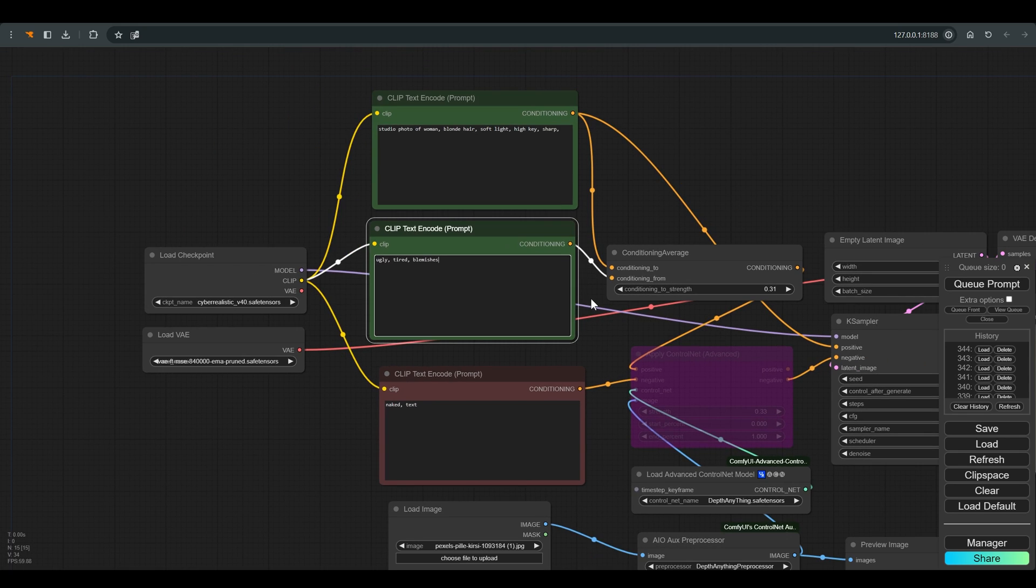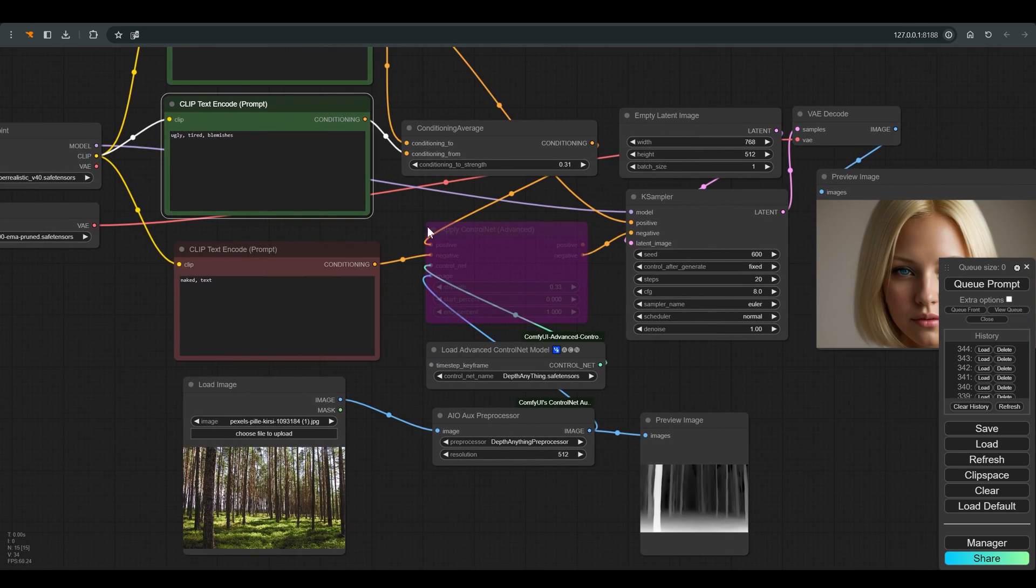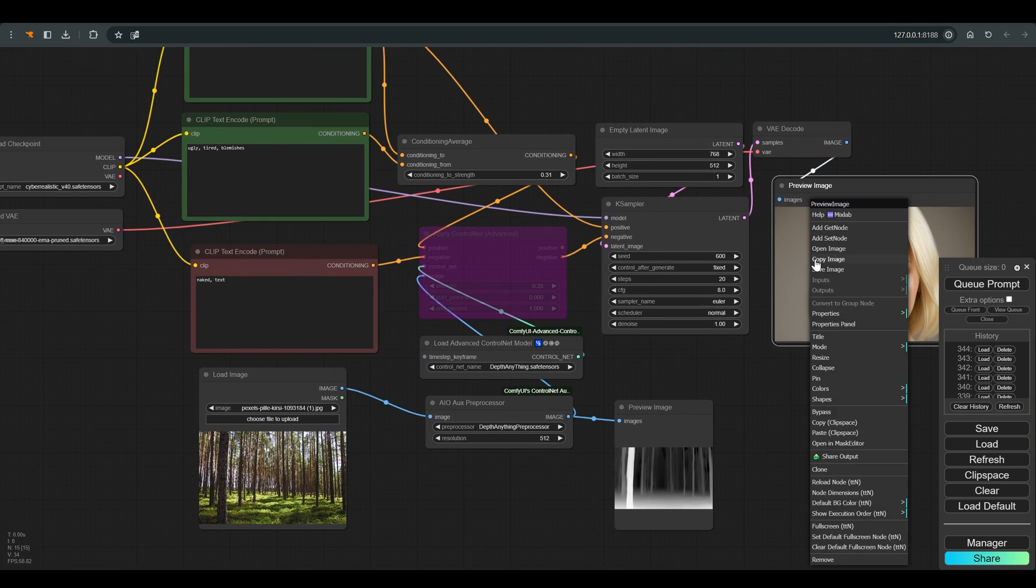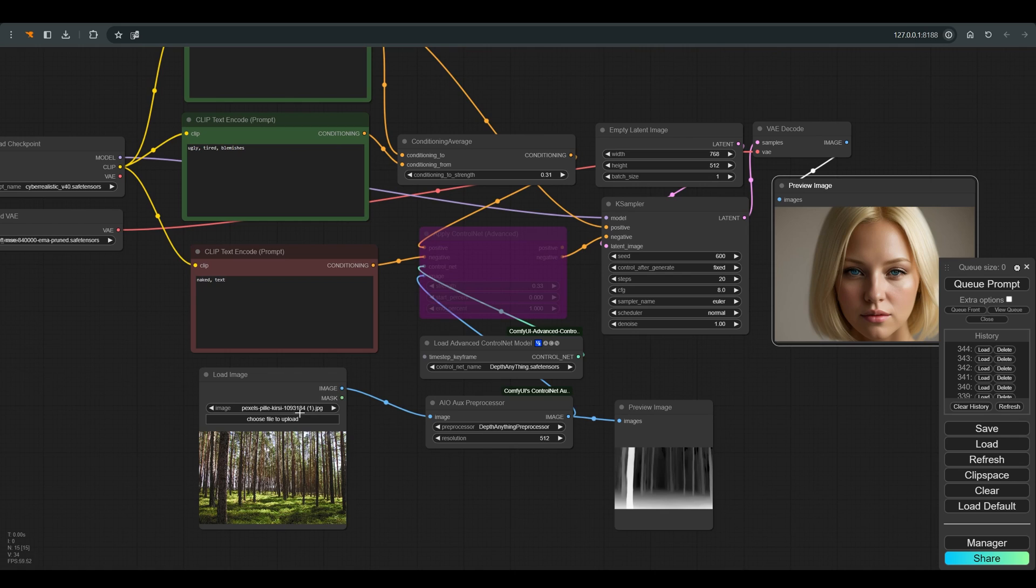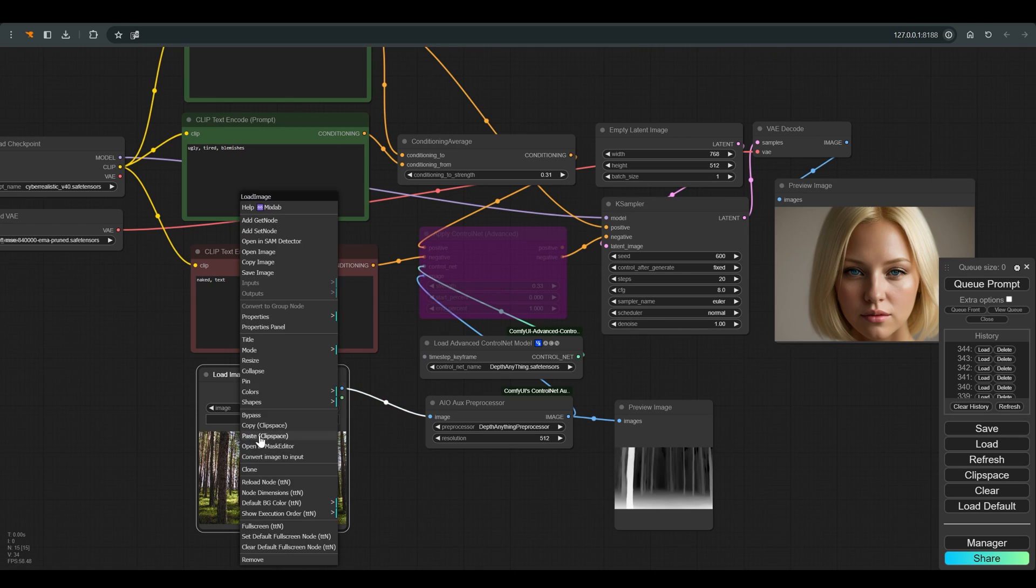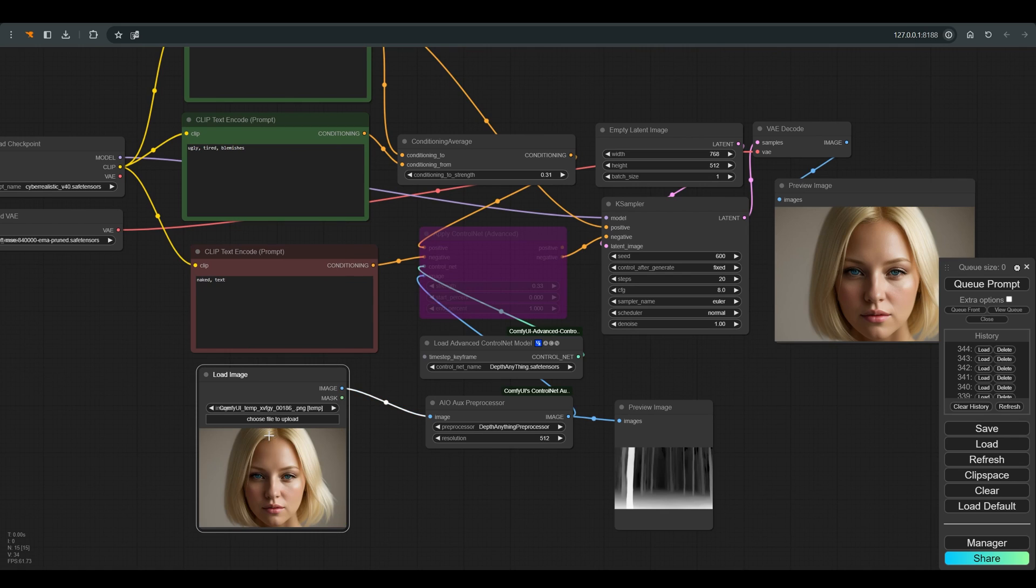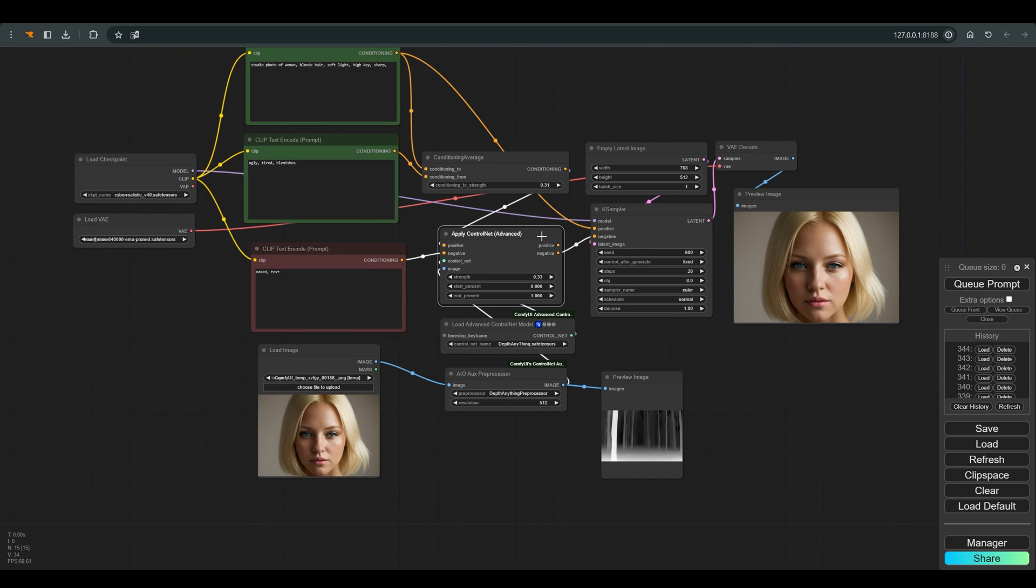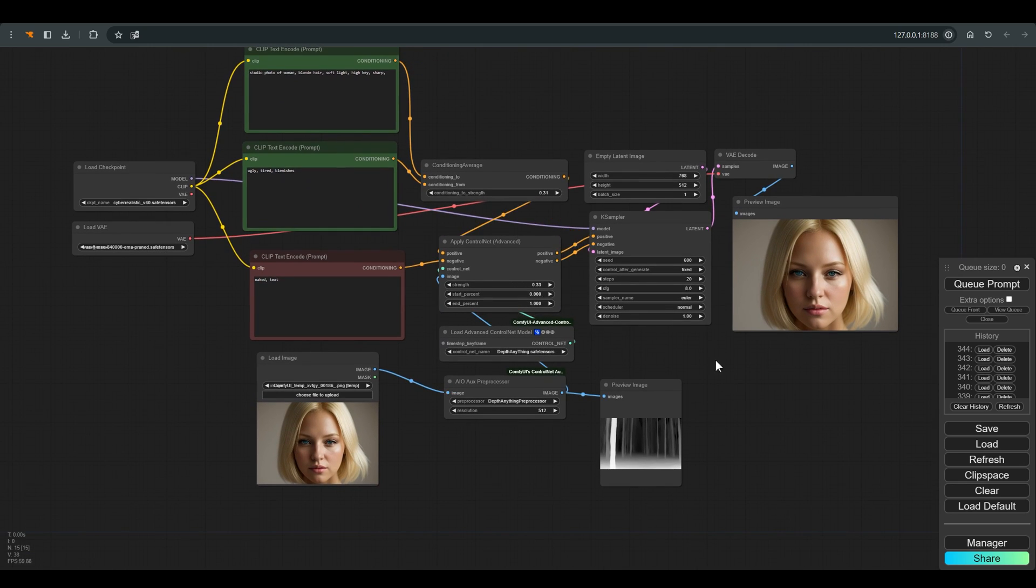Now before we click on queue, I will first copy the image we got to ControlNet so that we get more or less the same character but with different qualities. We will activate the ControlNet and connect the positive to the KSampler.